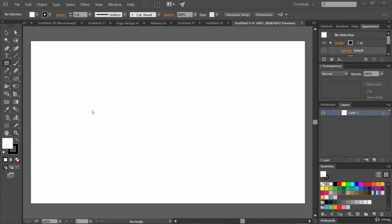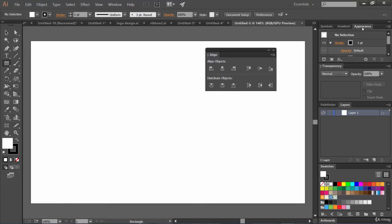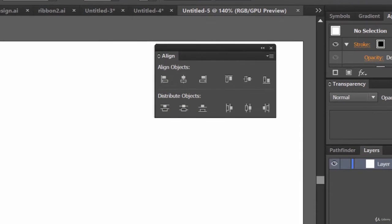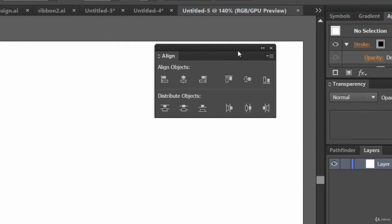Hello friends, hope everything is fine. In this lecture we are going to explore the Align palette, which is a really interesting palette that will help you to align your objects perfectly. You can find it under the Window menu — make sure that your Align panel is checked.